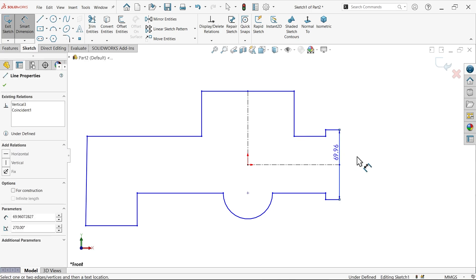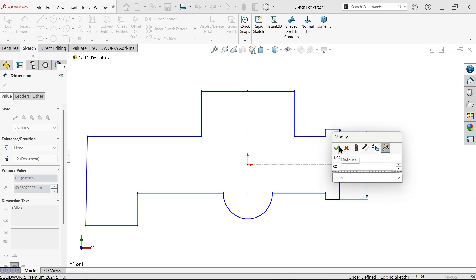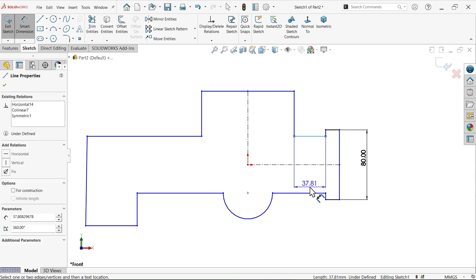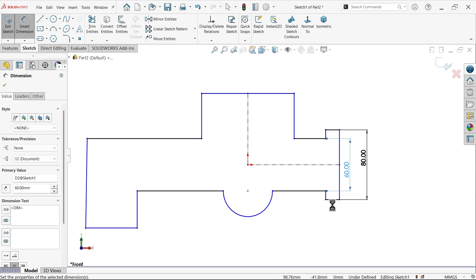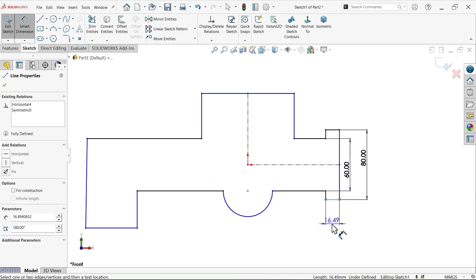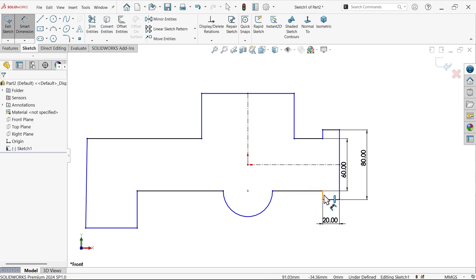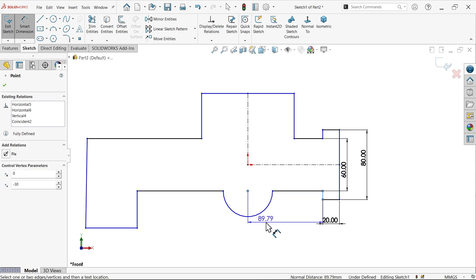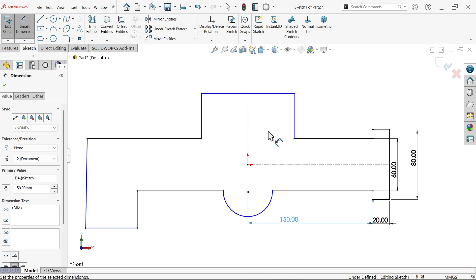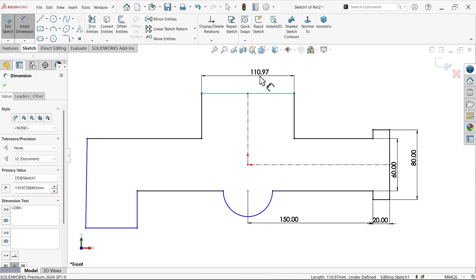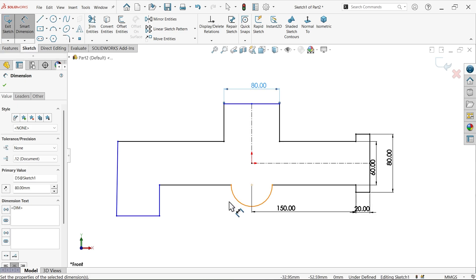Smart dimension — let's apply whatever possible dimensions. 80. 60. 20. From here to this point — 150. This upper one — 80. 150.